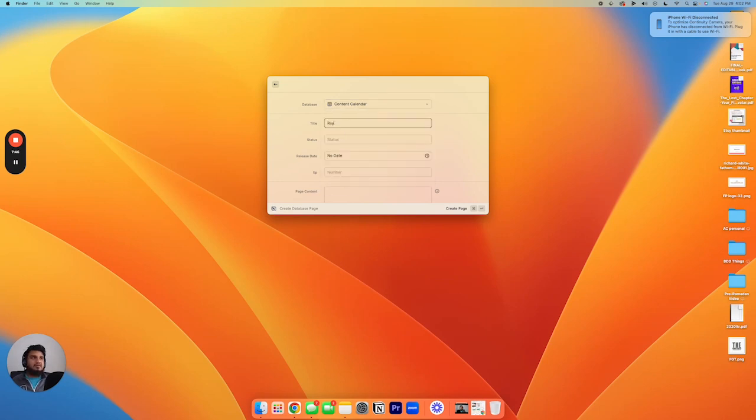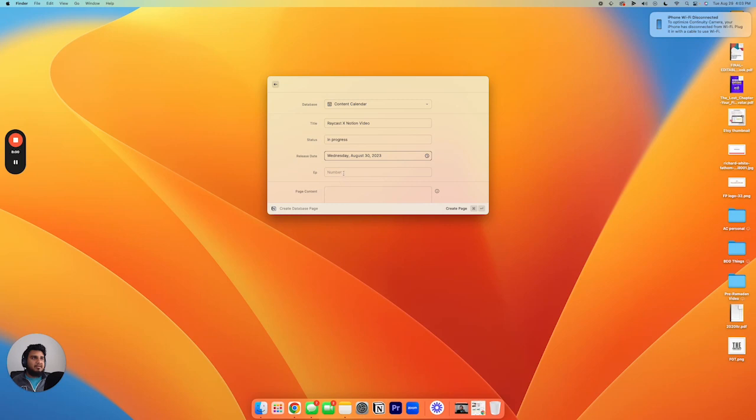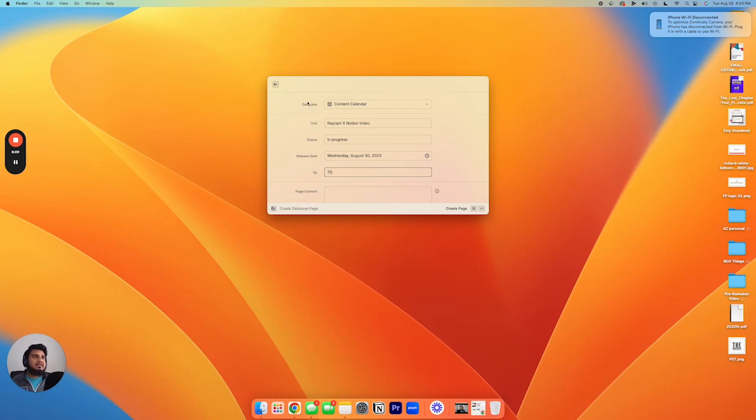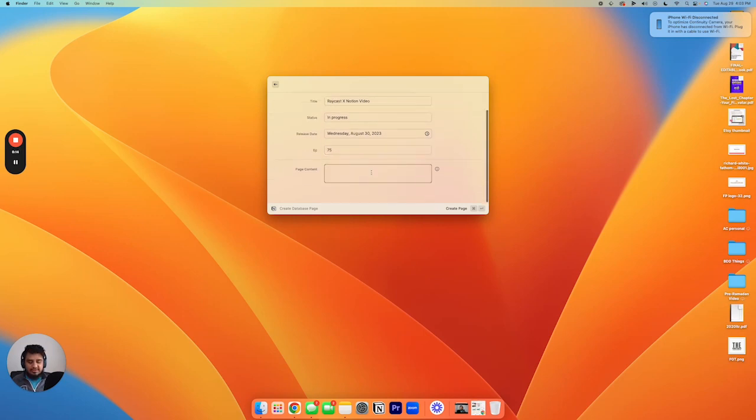I'm gonna add Raycast X Notion video, status and progress. Release date, let's say it's tomorrow. Episode number, let's pick a random one. So these are the columns it's taking directly from the database. So whatever your database has, it'll actually show up here and you can fill that out. And so then you can add page content. Need to post the video on YouTube, just as an example. And then at the bottom, you can see create page, simply just hit command enter and it says created page.